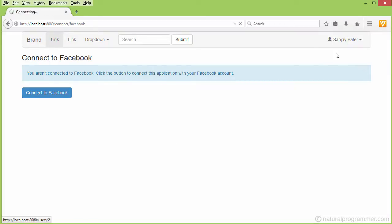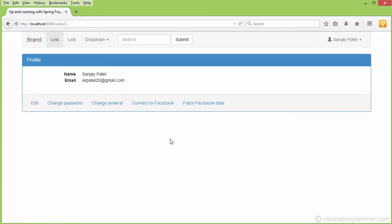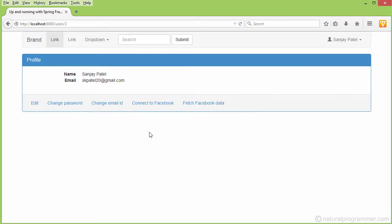If I now go to profile, we are giving another option — 'Connect to Facebook'. That means this user is now as if they signed up with just an email ID and a password, and unless they connect to Facebook, they will not be able to sign in using Facebook. This is another feature that we are going to provide.